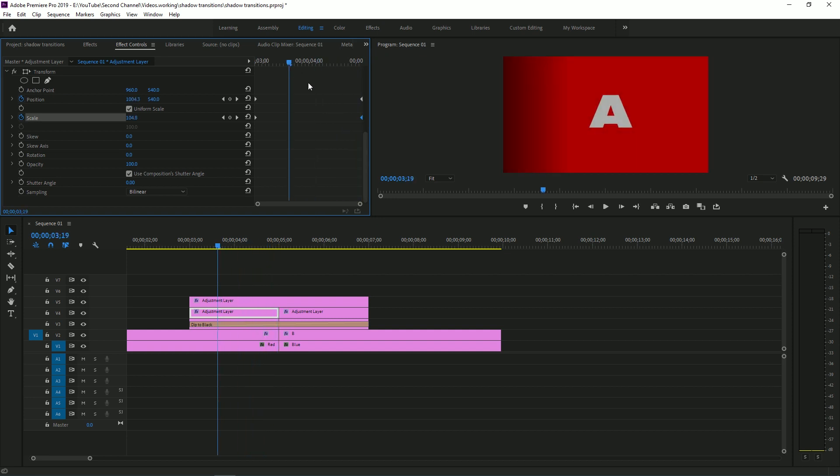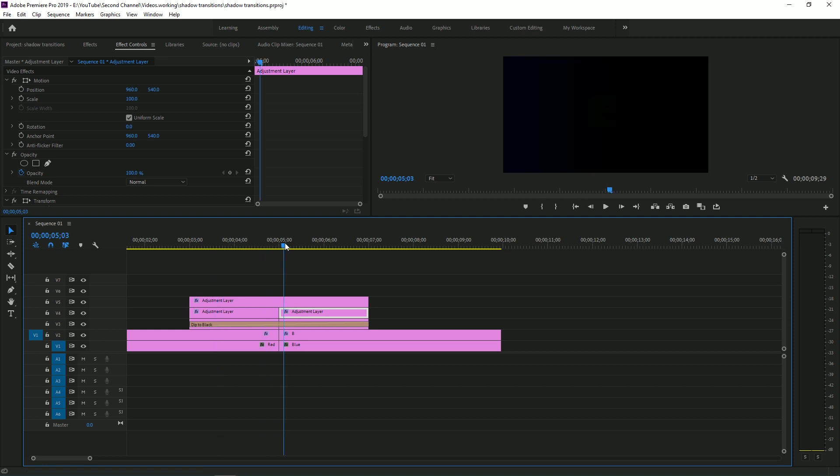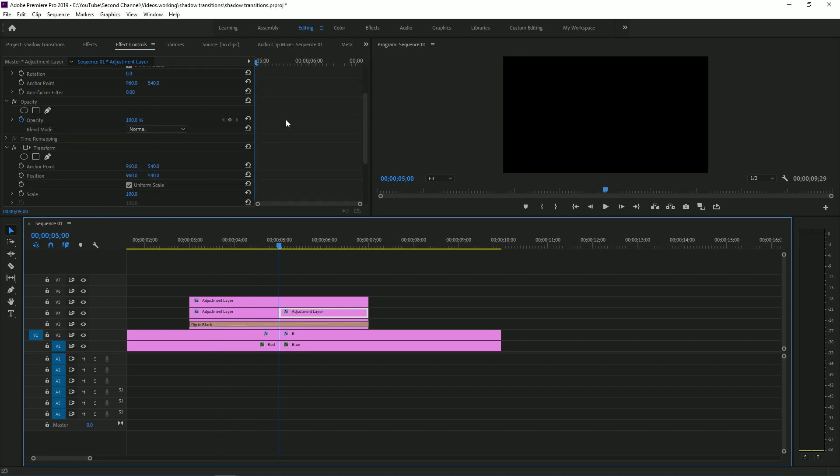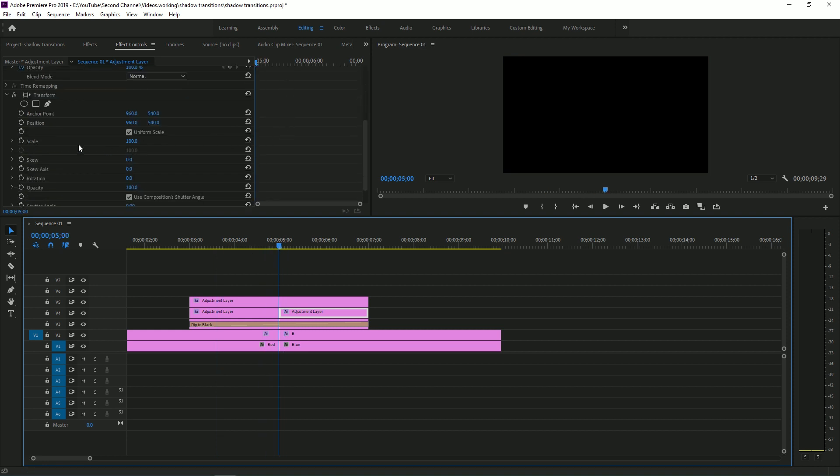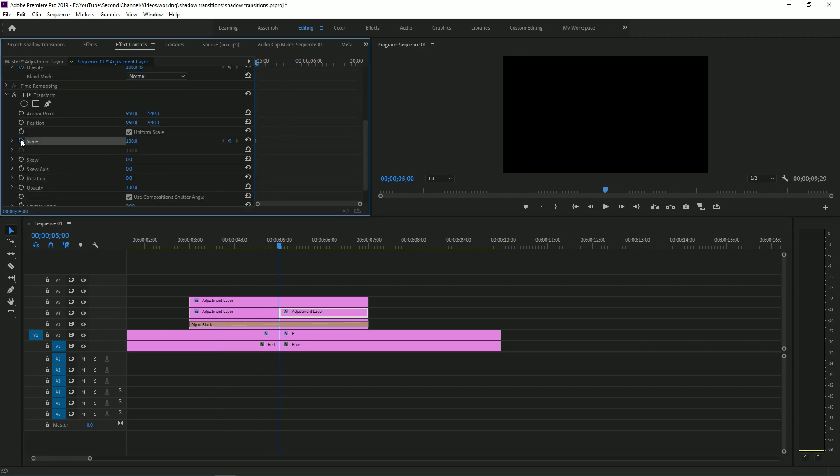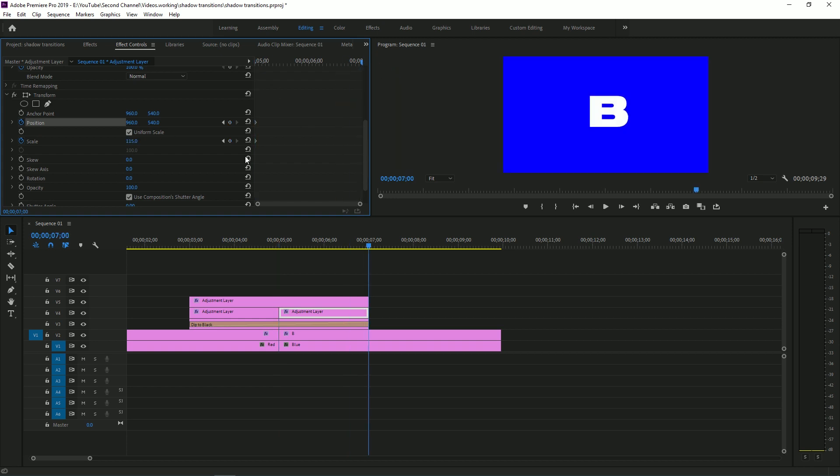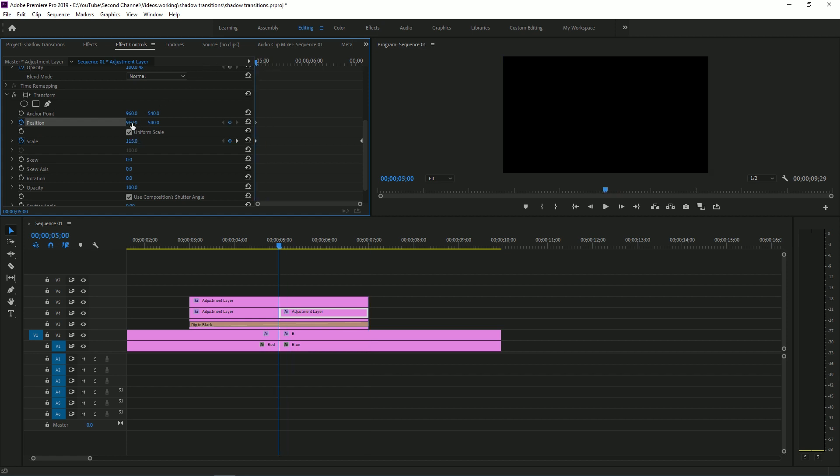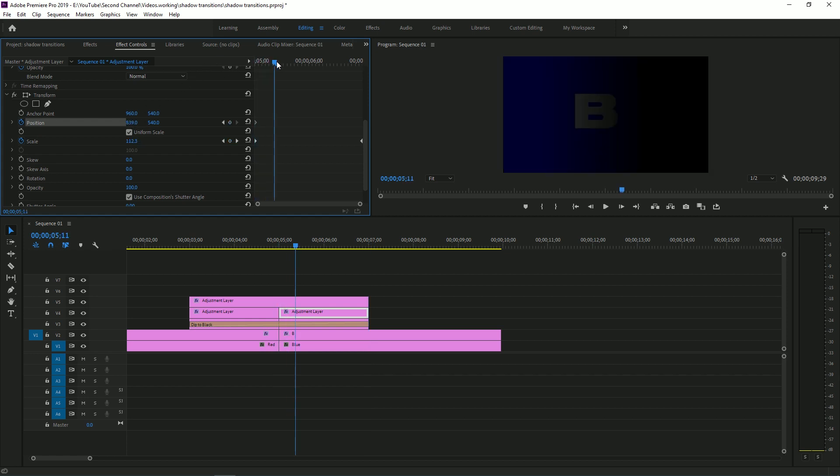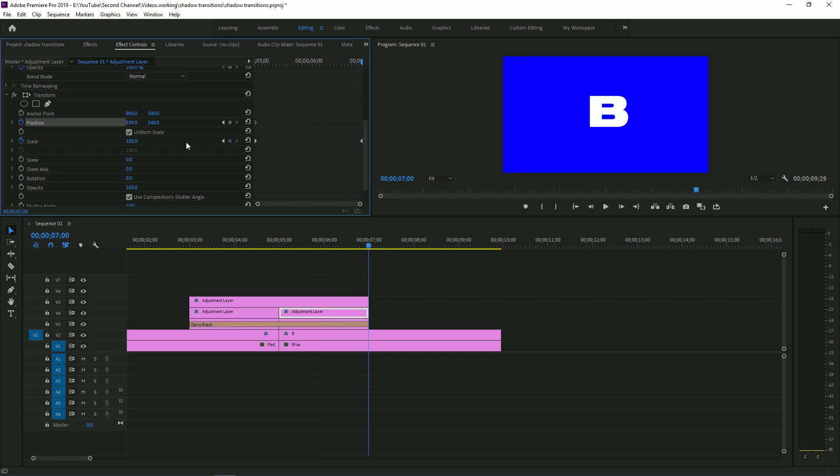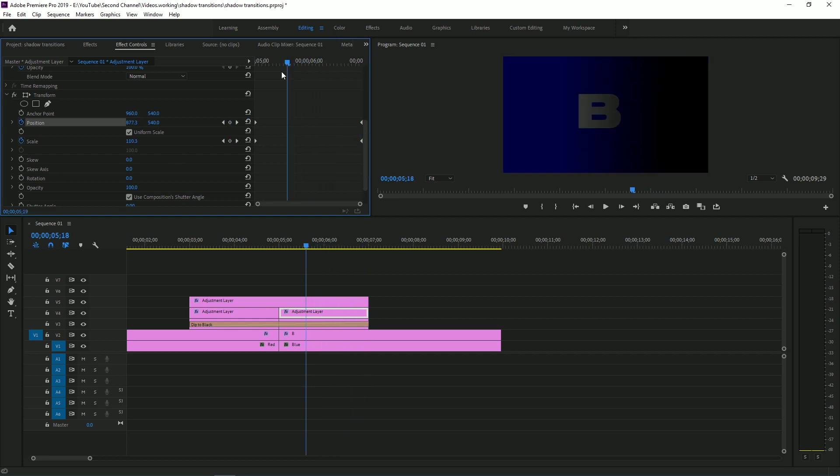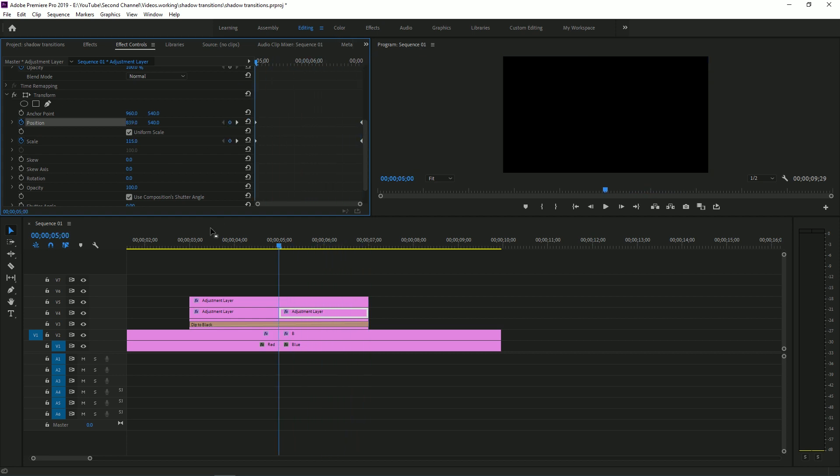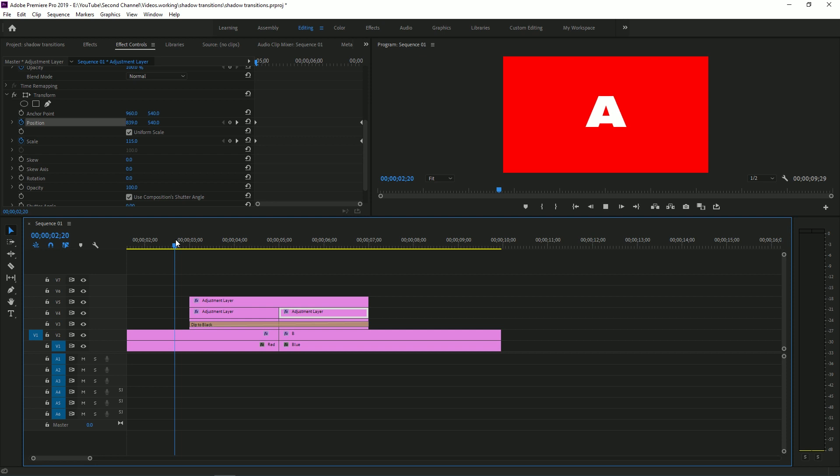Once you have your parameters customized to your liking for the first adjustment layer, we're going to come to the second adjustment layer and do the exact reverse. So I had the scale end at 115, so I'm going to make this one start at 115 and end at 100. I'm also going to drag this position to the left and then have it reset. So now we have this.